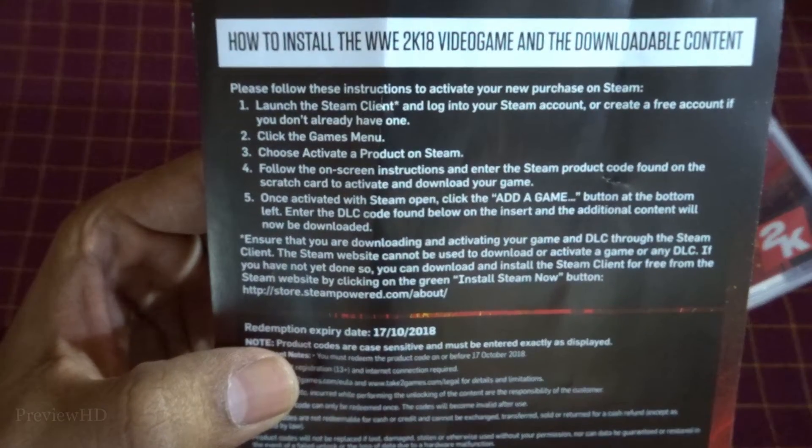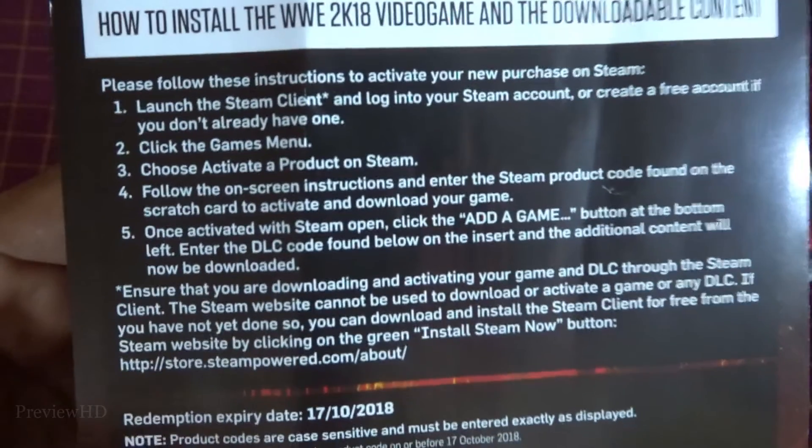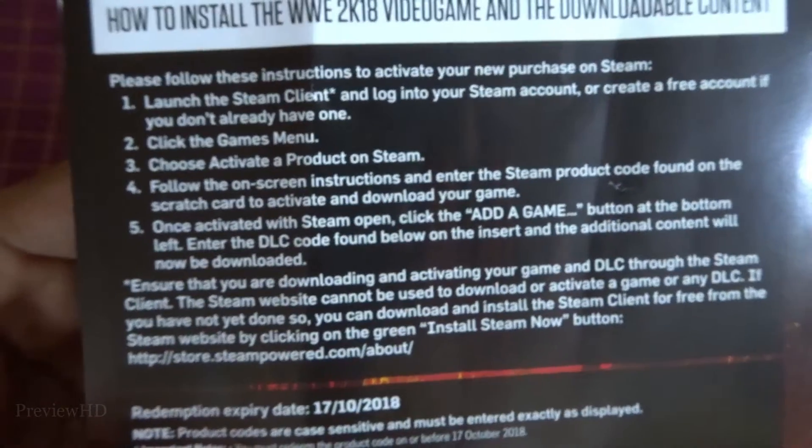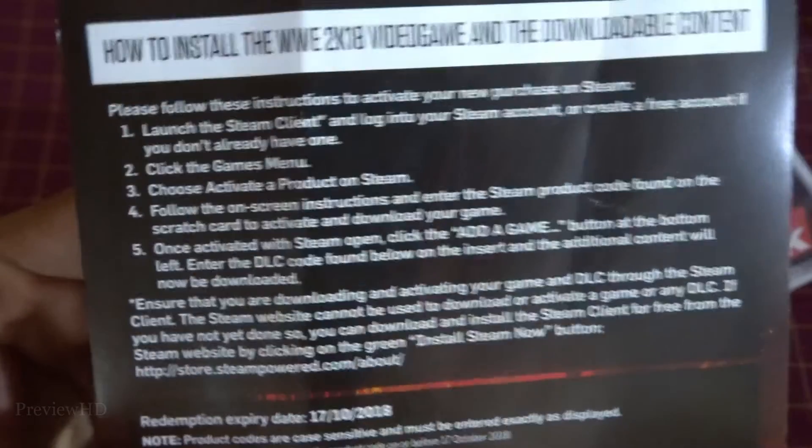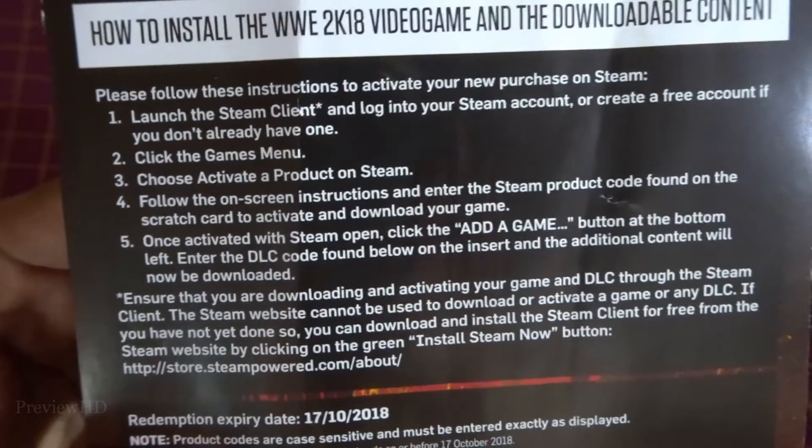DLCs are downloadable content which can be additional characters or costumes.